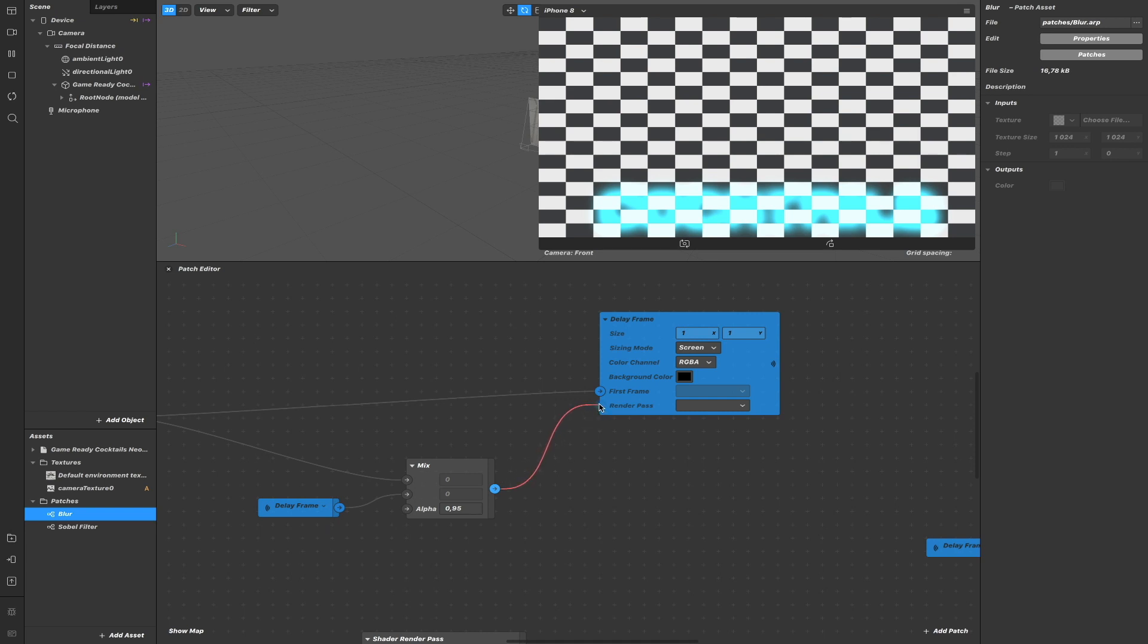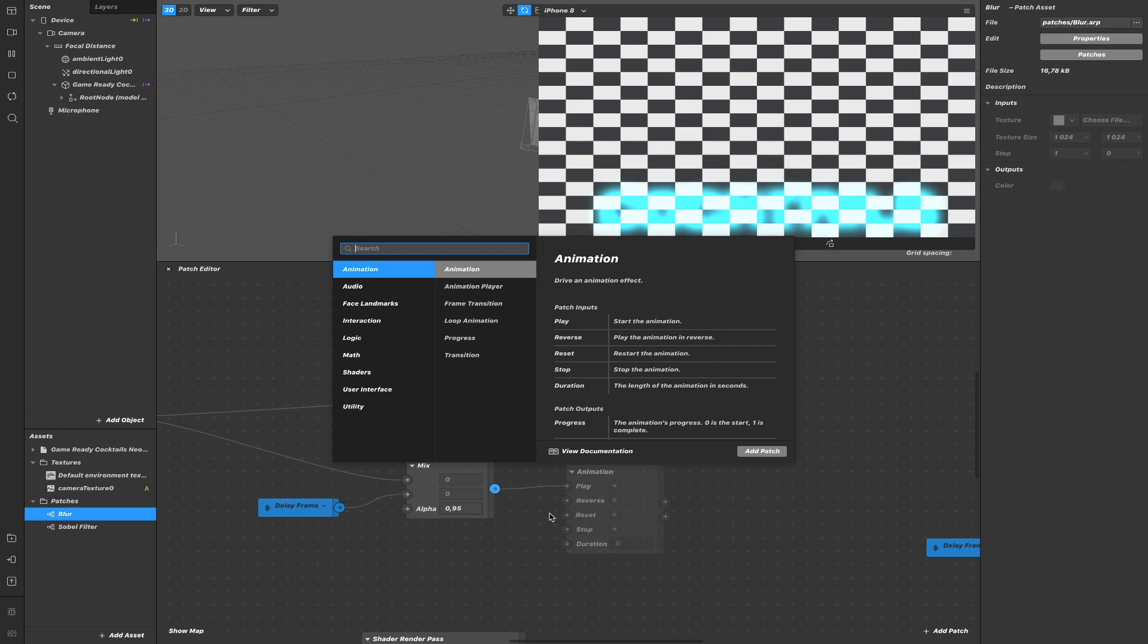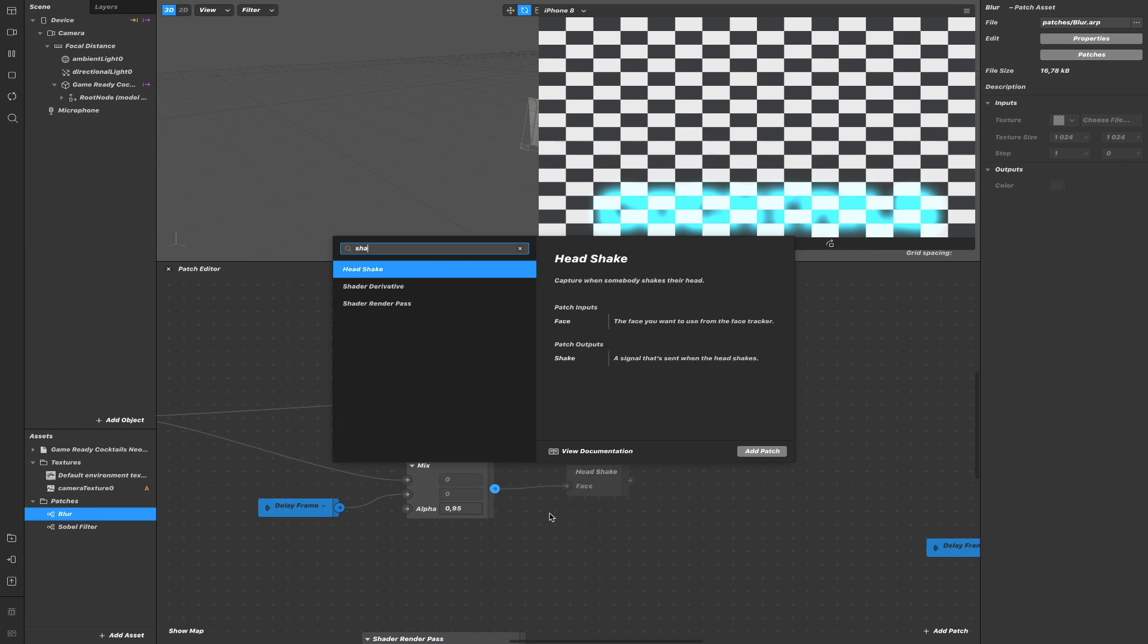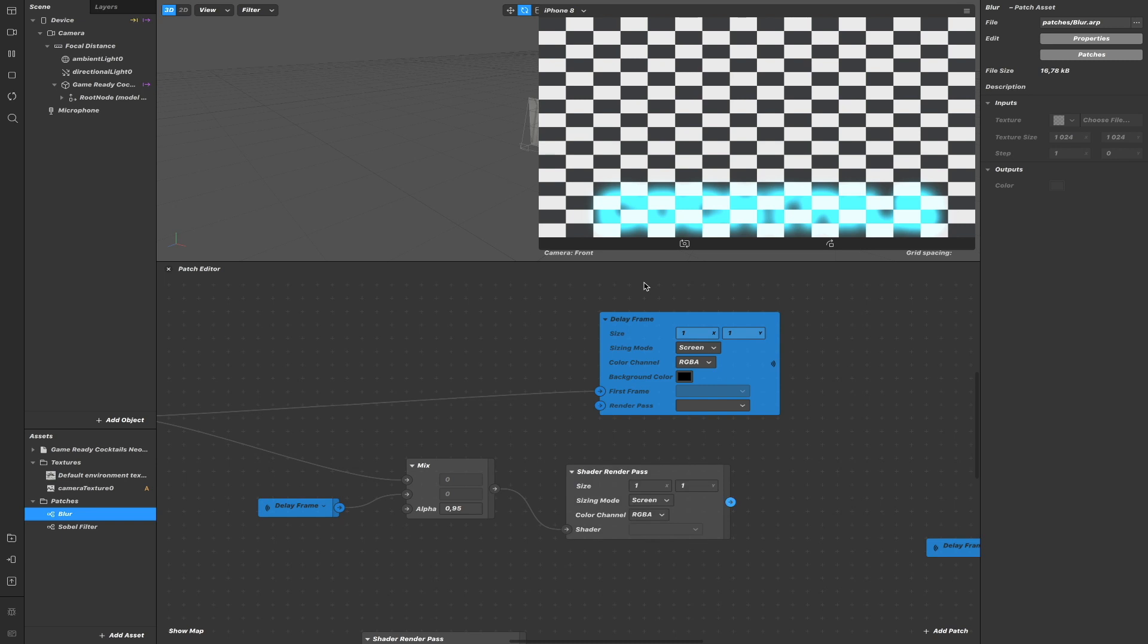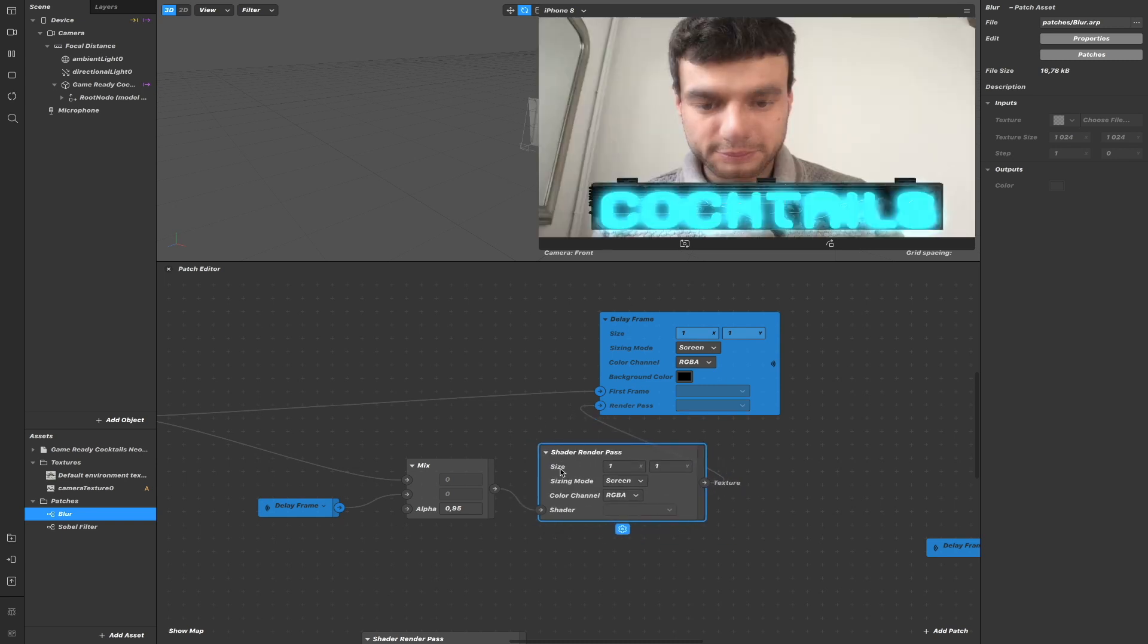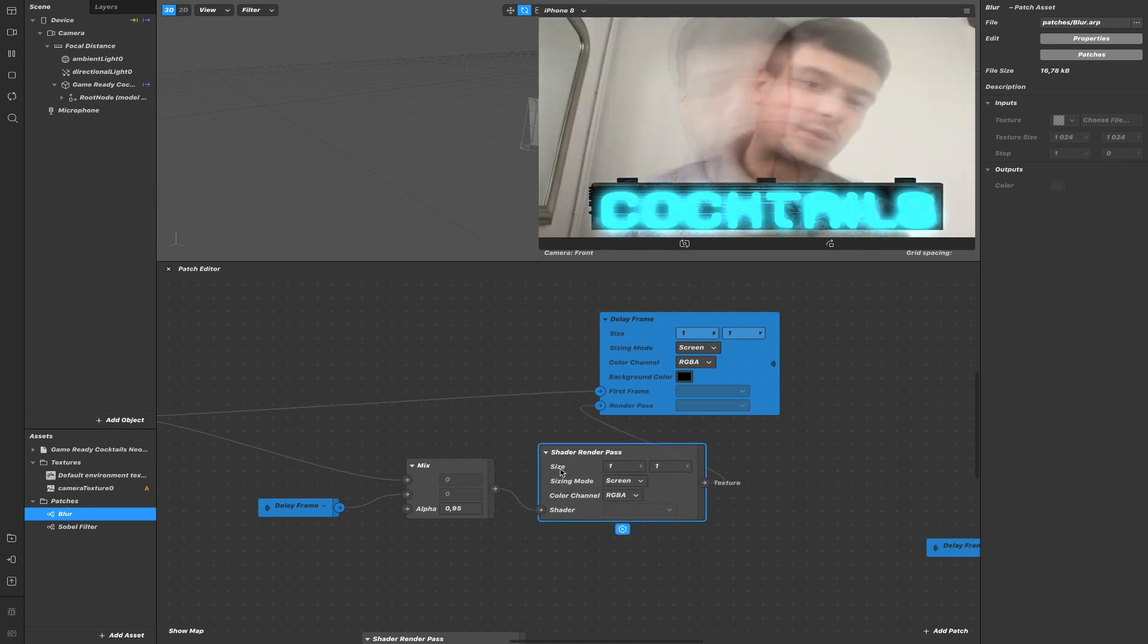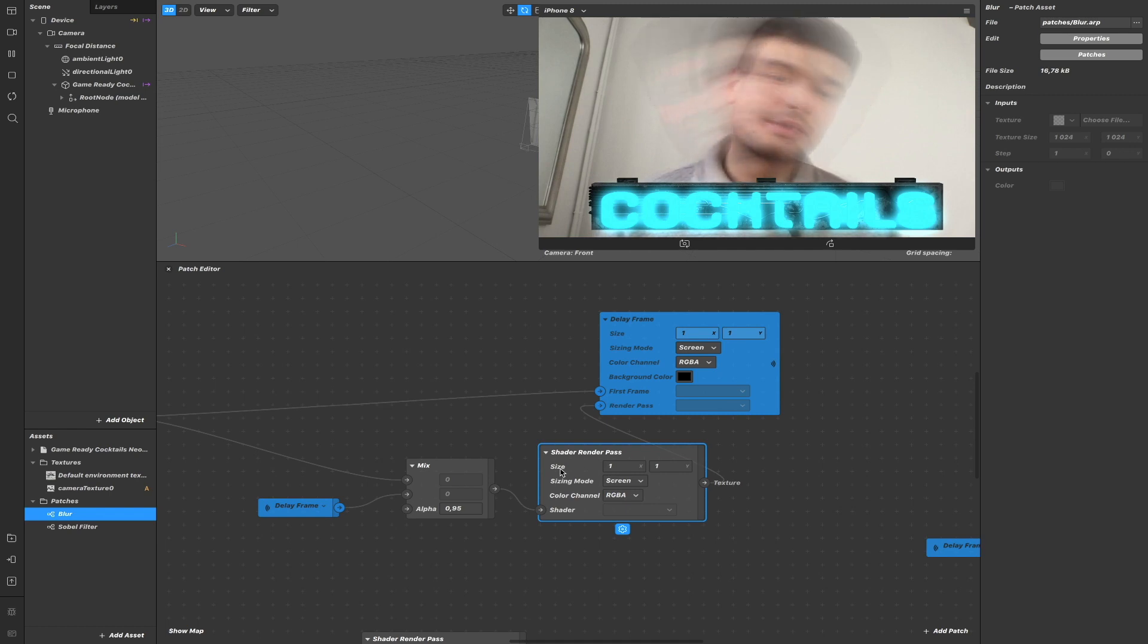So now I want to add this to the render pass, but it shows a red wire because first it has to go through a shader render pass here.